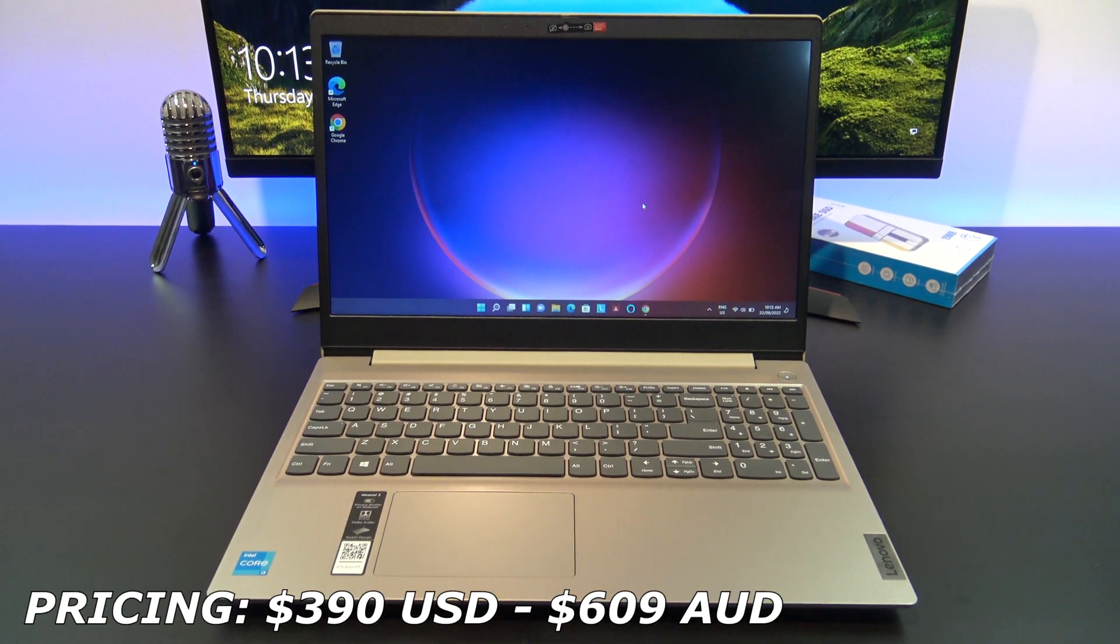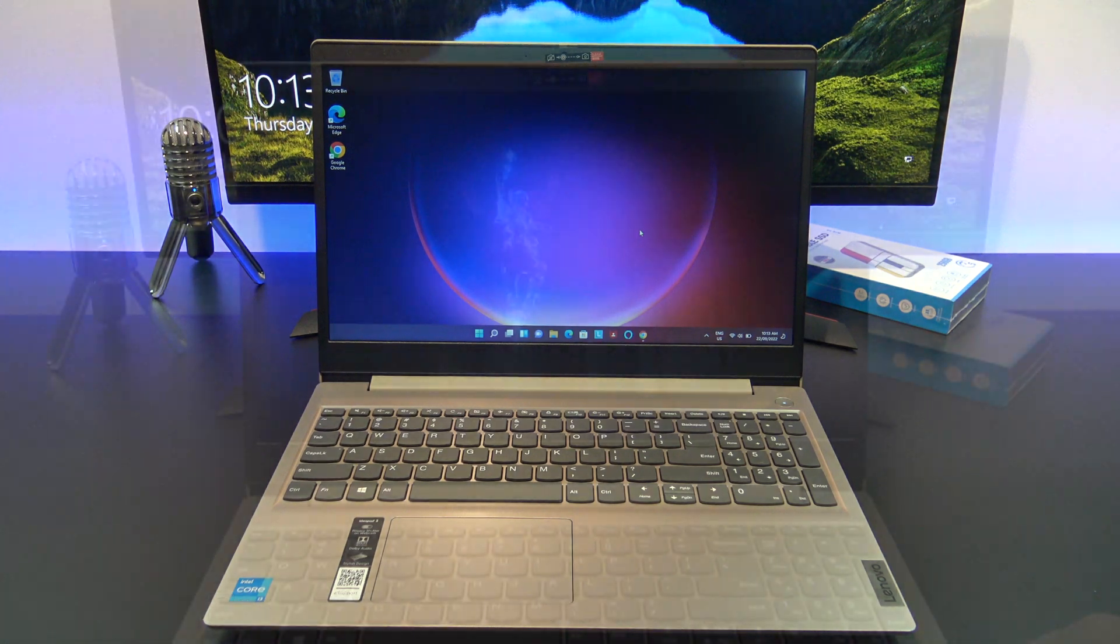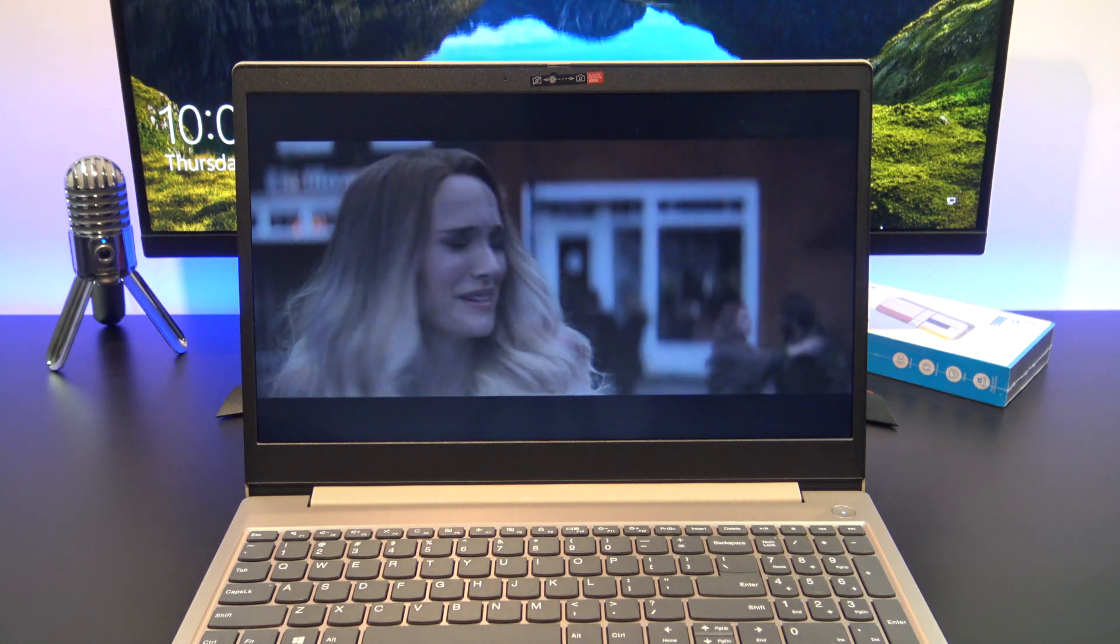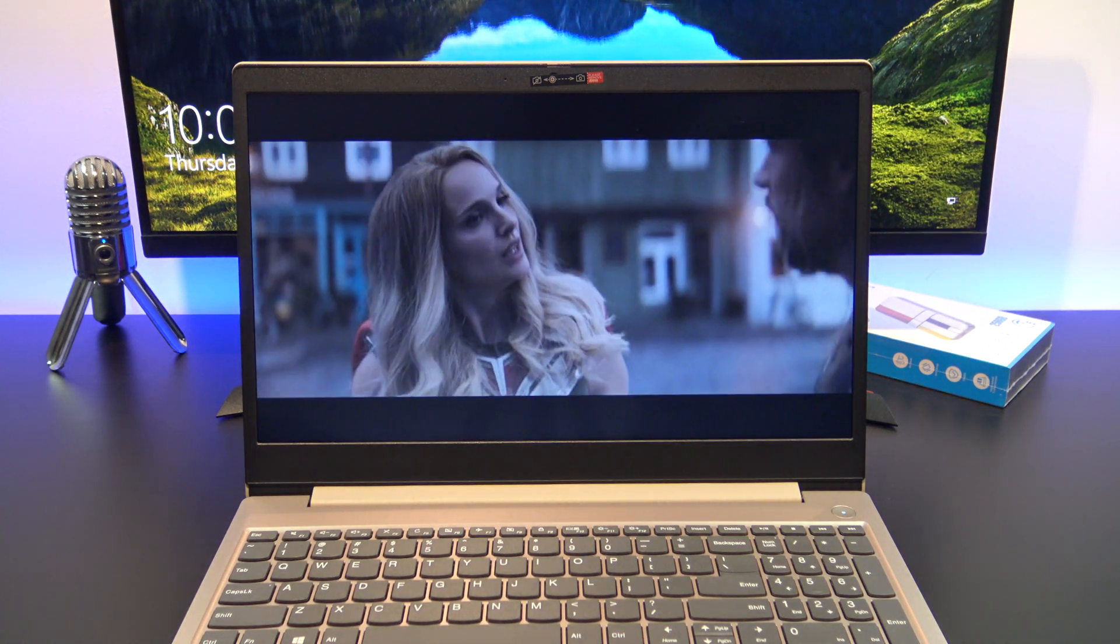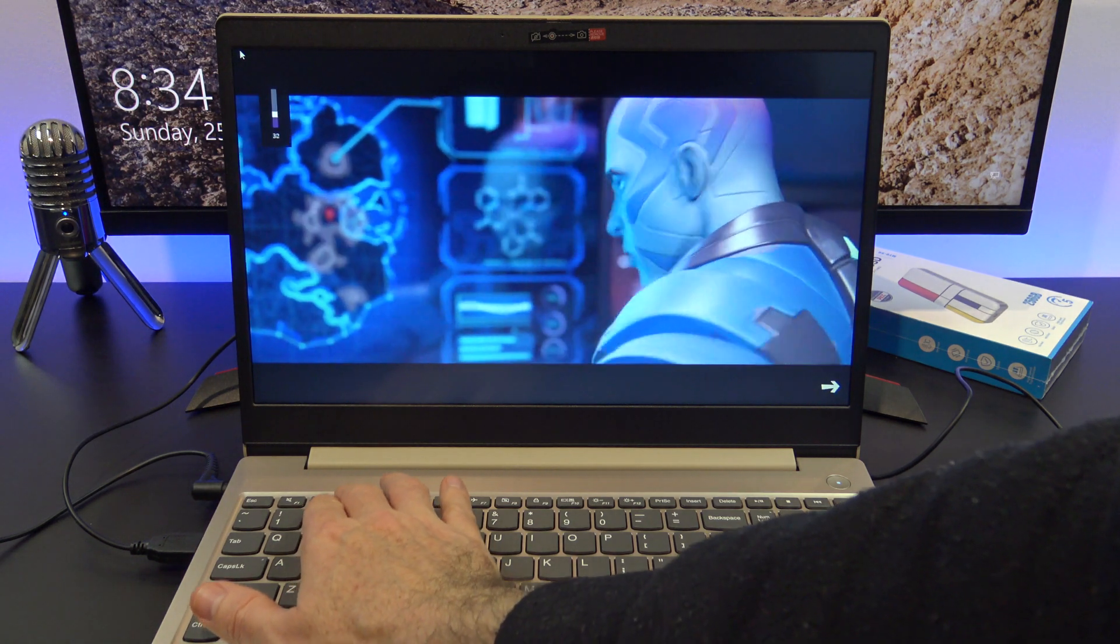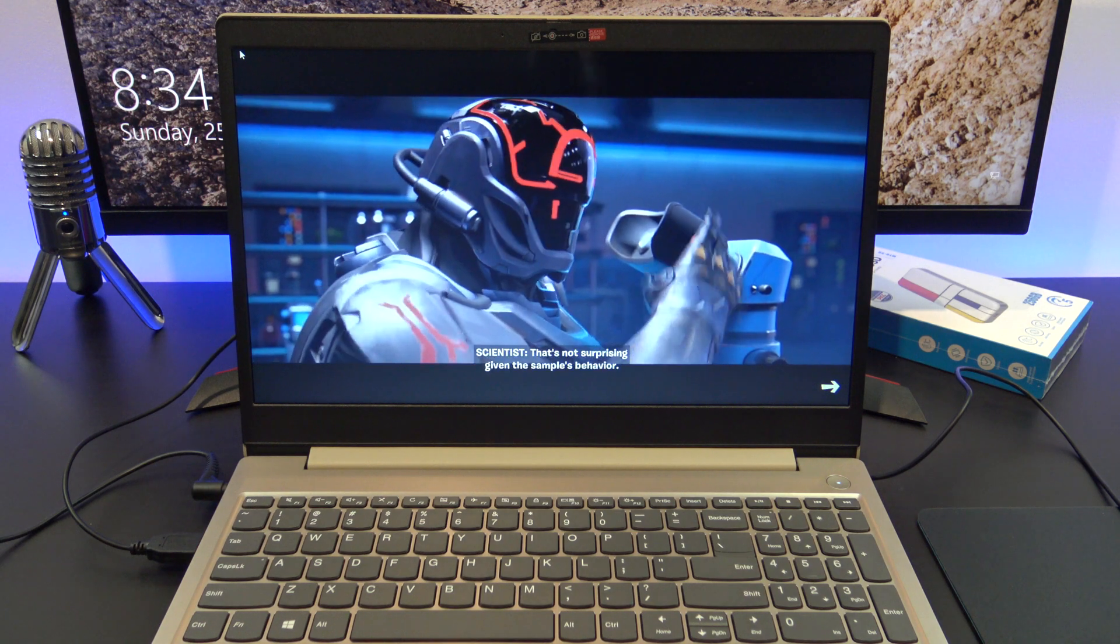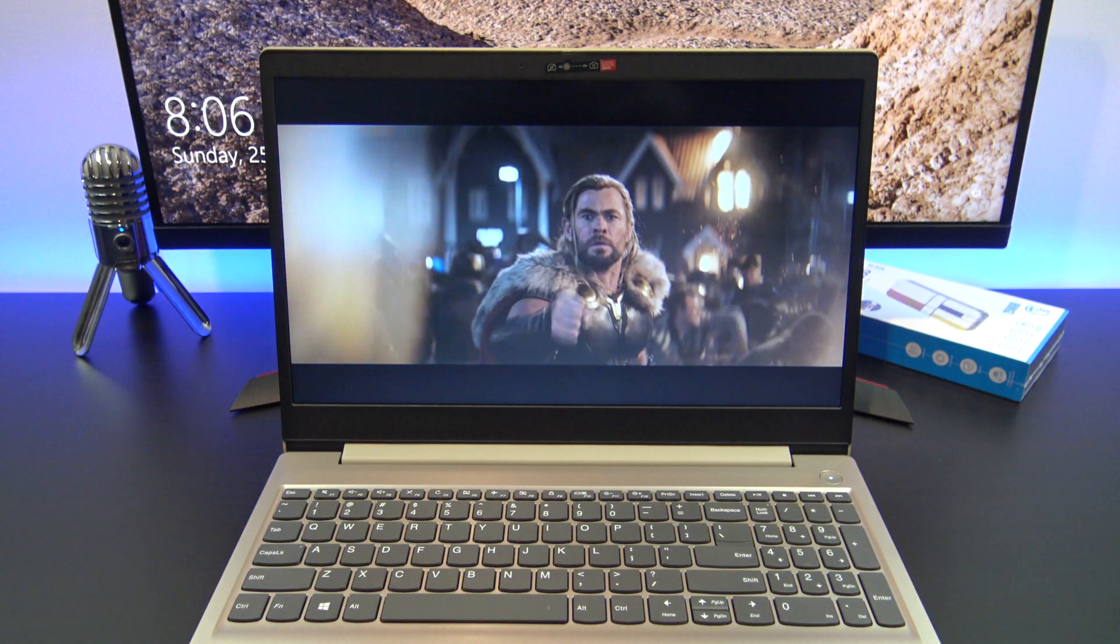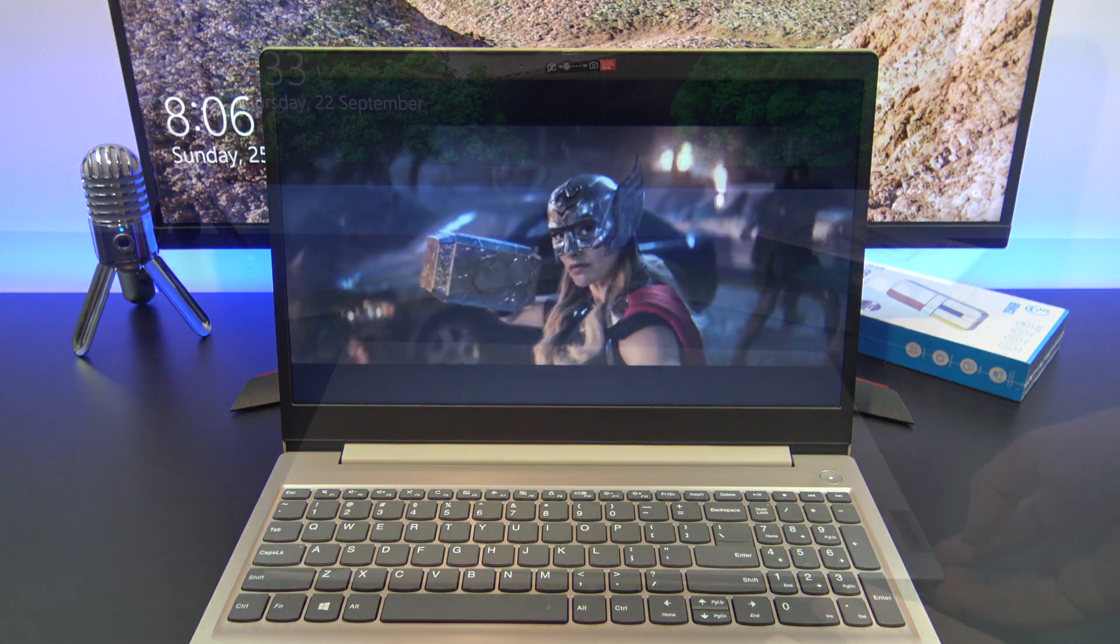Pricing for the IdeaPad 3 on Amazon is currently $390 USD, which, from what I can see so far, is an absolute steal. I will put a link in the description if you want to support the channel. The default screen only comes with a TN display at 220 nits of brightness, which is a bit dull in places, and the viewing angles go dark fast. But the payoff for this is that the battery life will last longer than if you had a brighter screen.